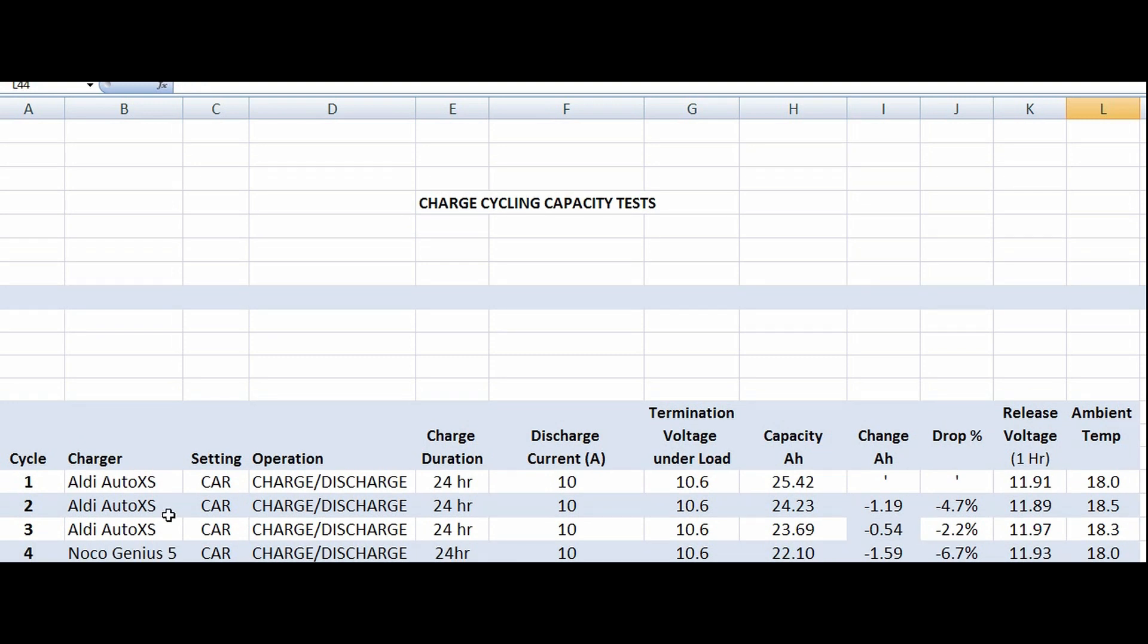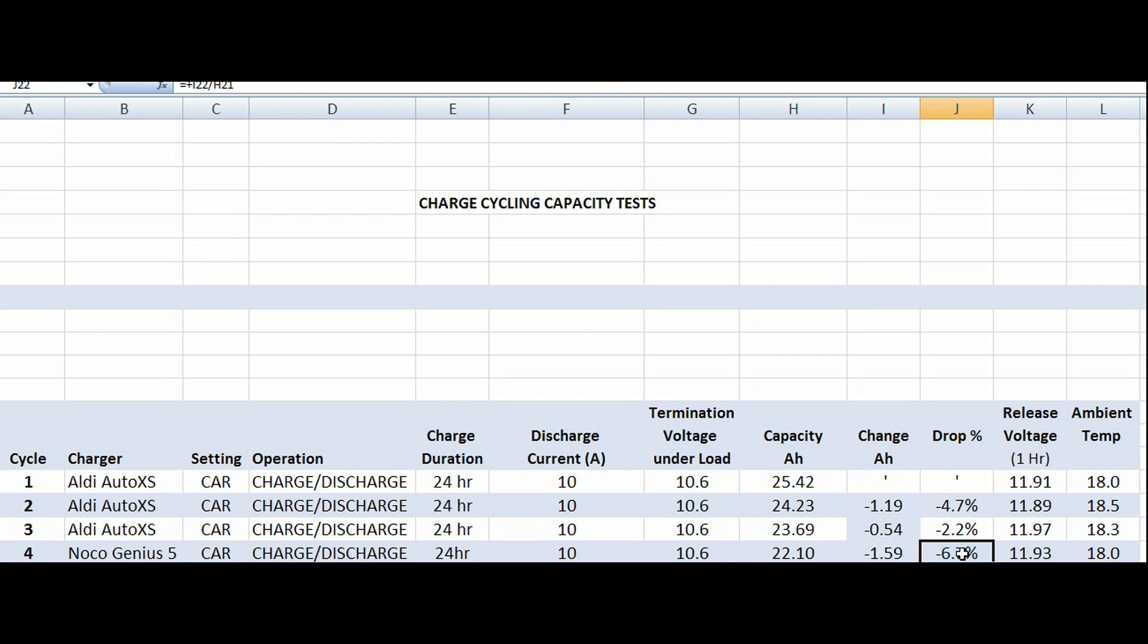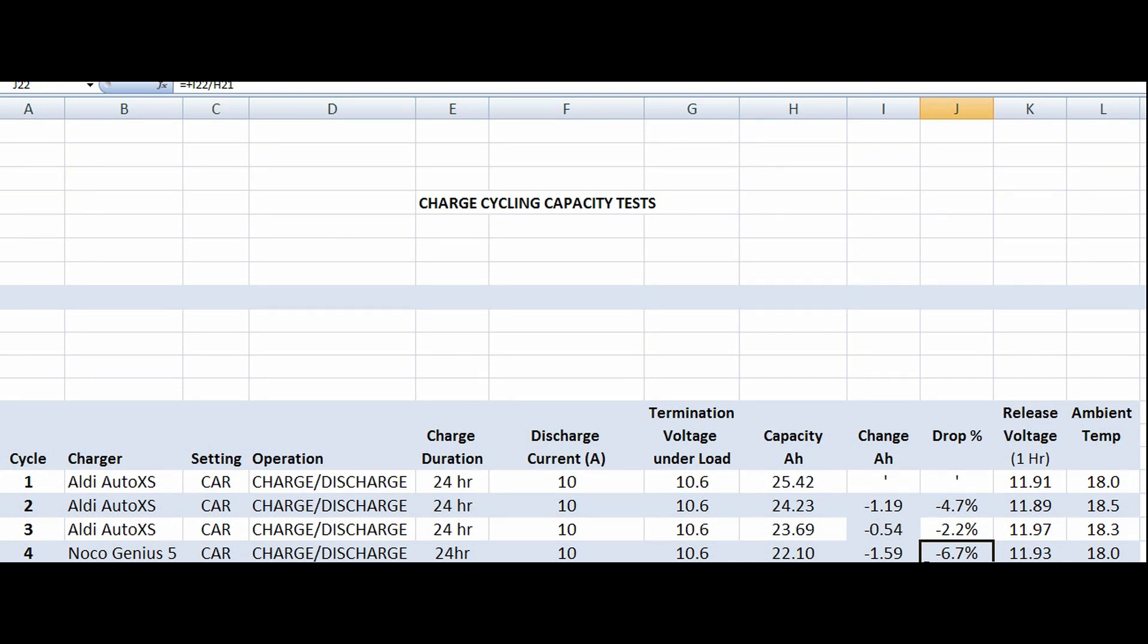Then we switched to the Noco Genius 5. Same conditions, 24 hour charge. We got a capacity of 22.1 amp hours from the battery, which was the biggest drop actually. When we switched from the AutoXS to the Noco Genius 5, we got a 6.7% drop, which is quite significant. But we haven't done this test repeatedly, so we can't really draw many conclusions because we haven't repeatedly charged and discharged this battery to see whether this is a general trend.